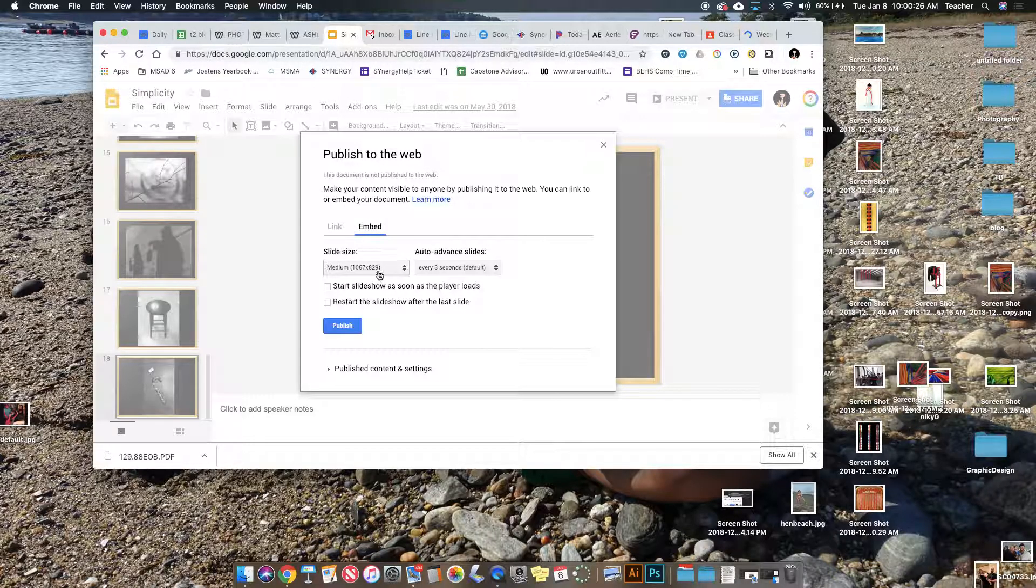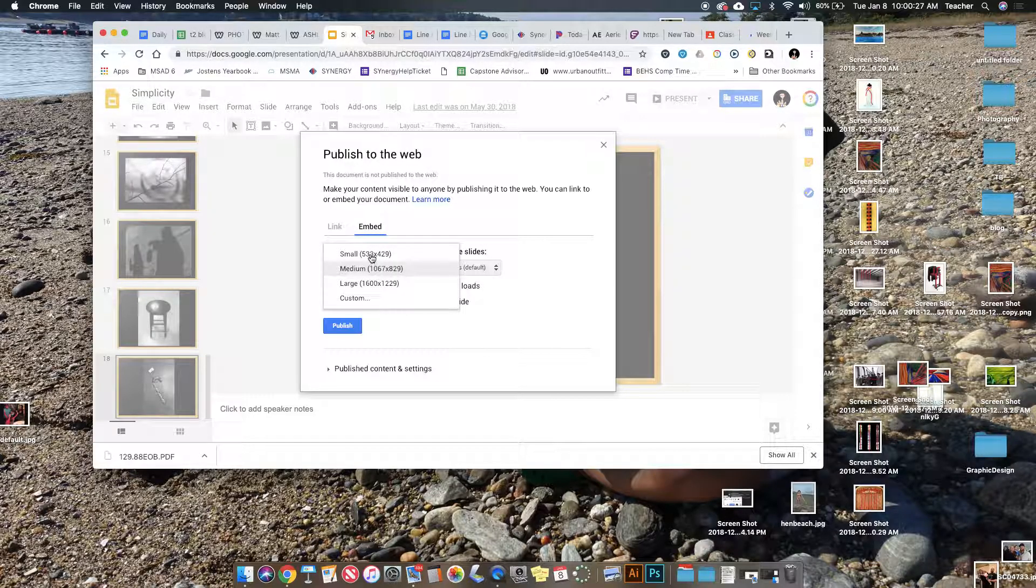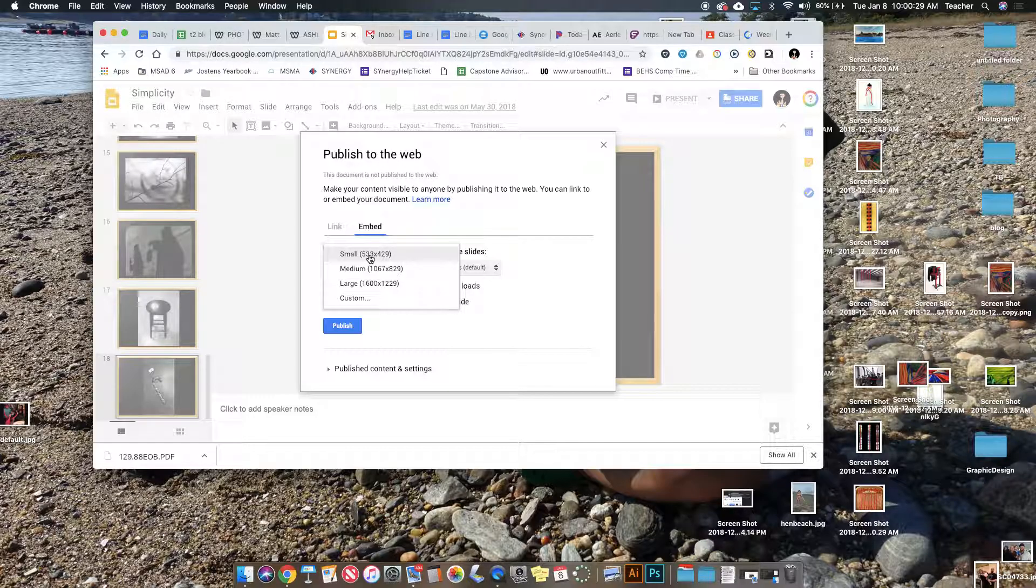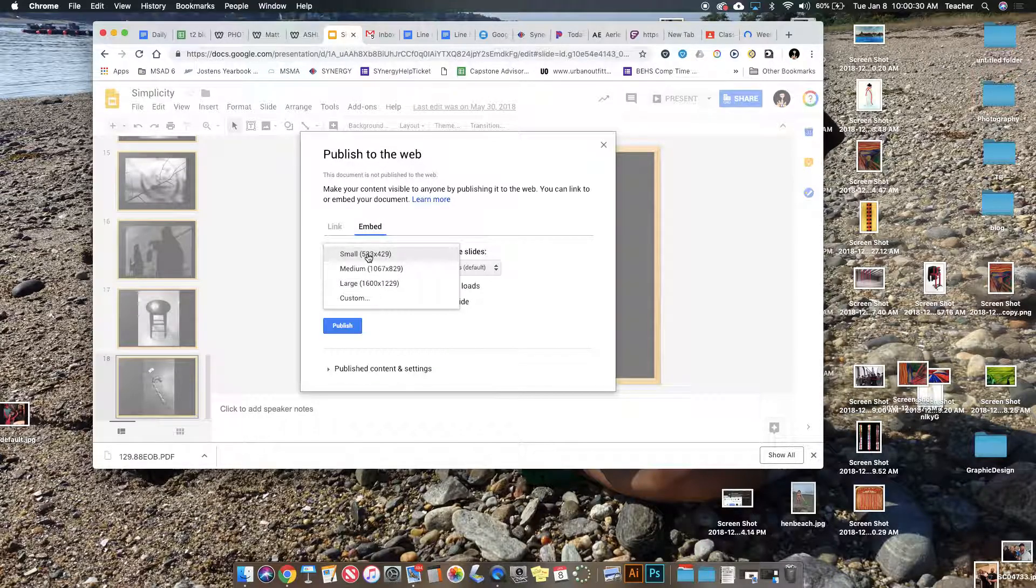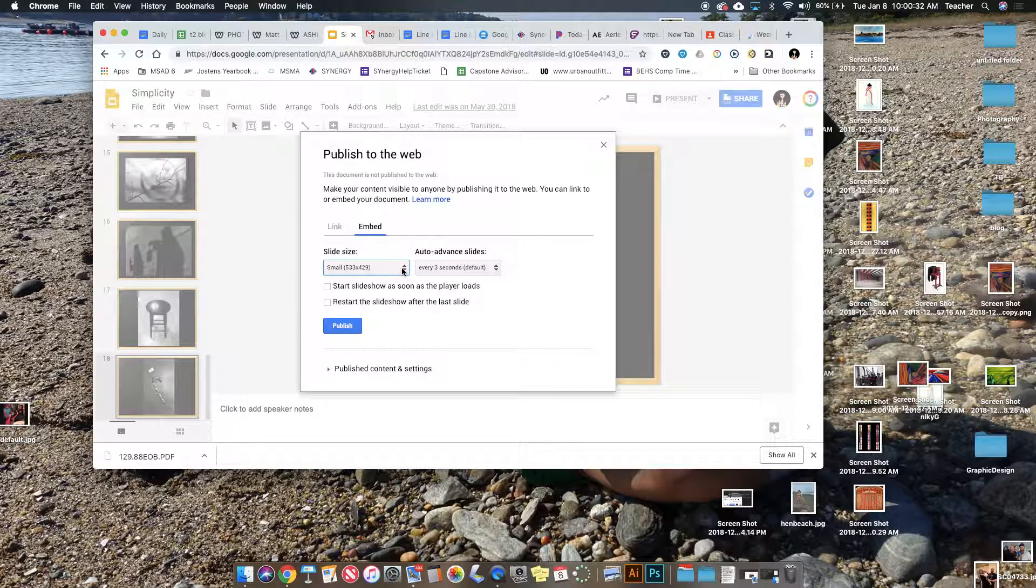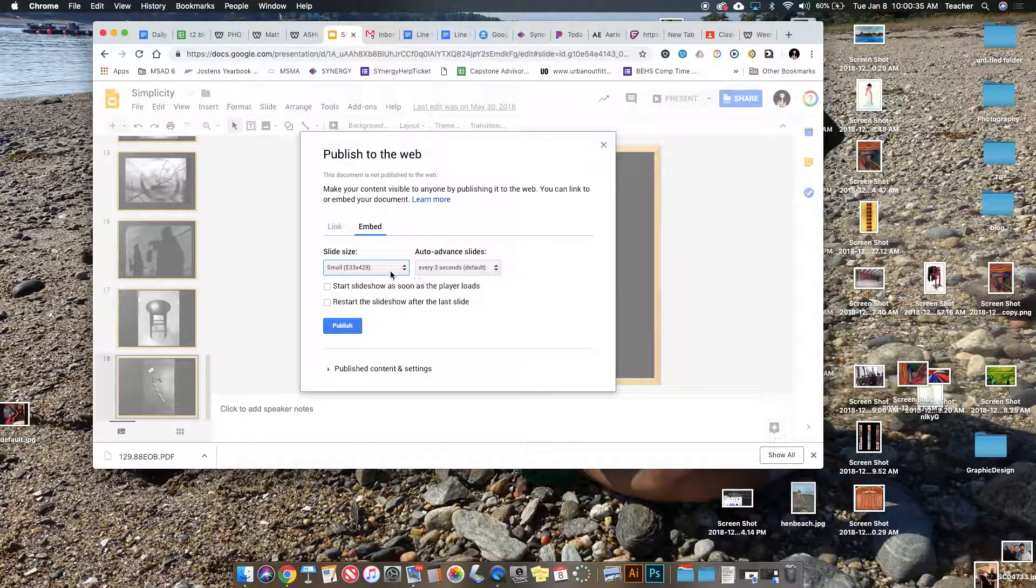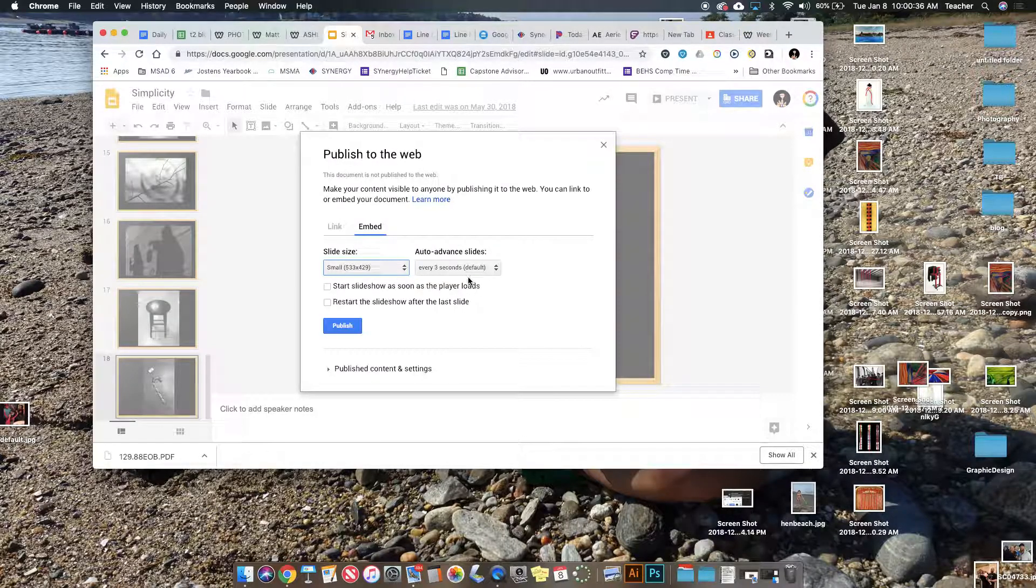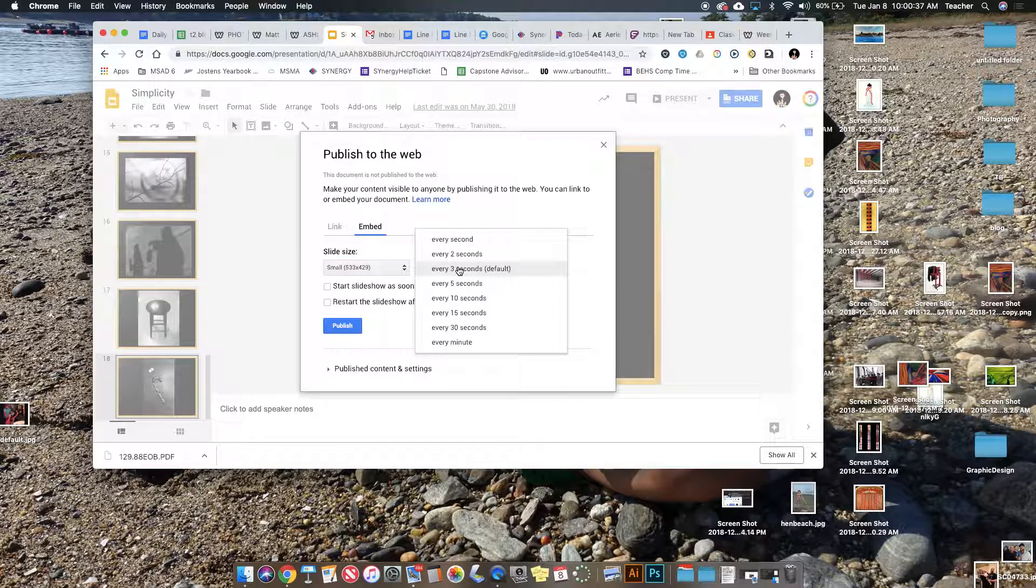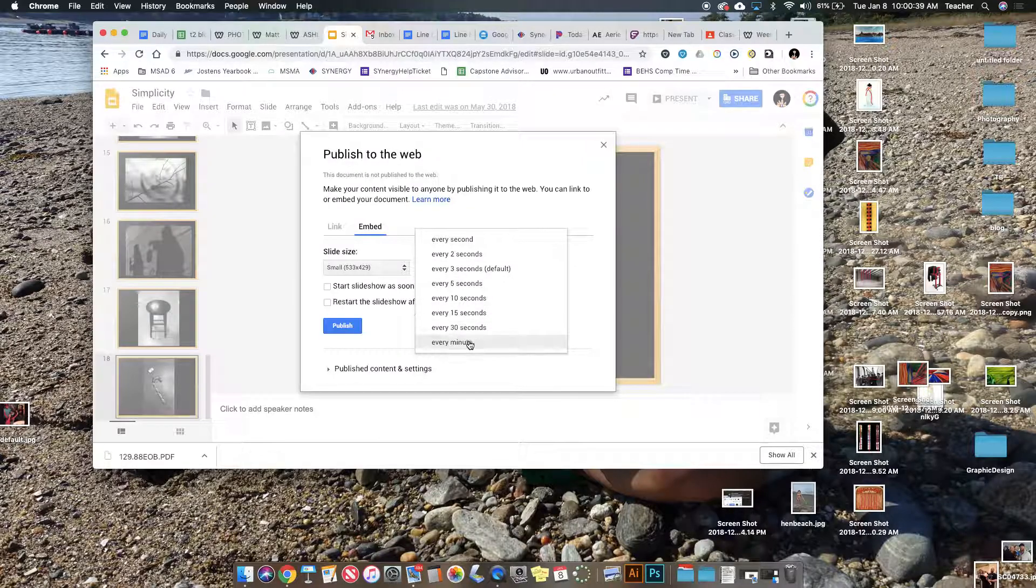For slide size, it doesn't really matter. Small depends on the template you use. If you use small, it will always show the whole thing. Depending on your template, you may be able to go bigger, but you can always change this later.